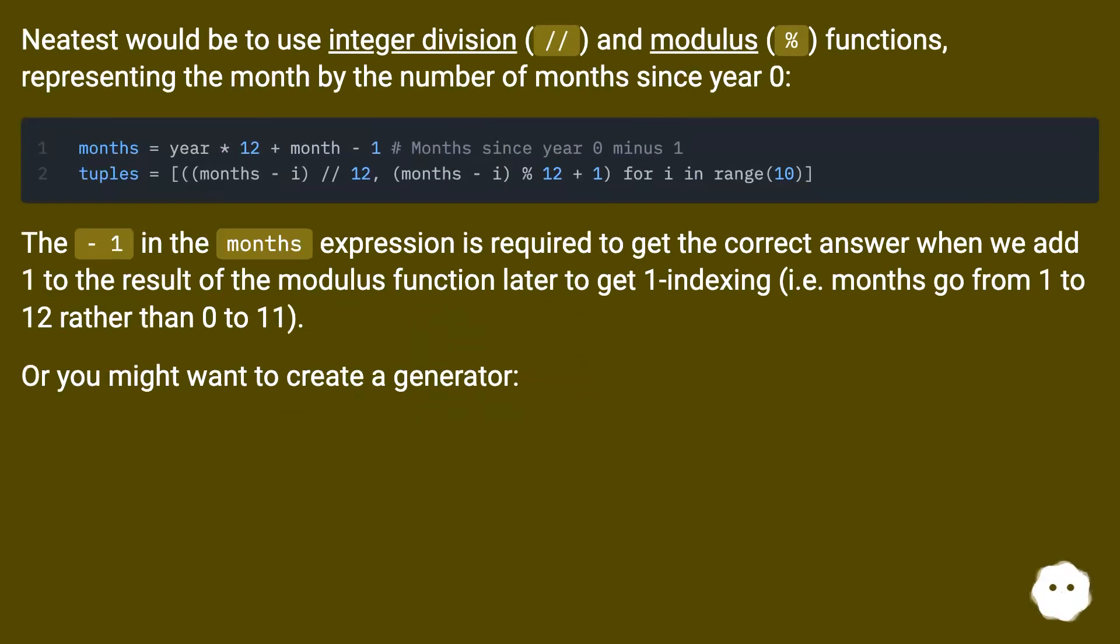Neatest would be to use integer division (slash slash) and modulus (percent) functions, representing the month by the number of months since year zero.